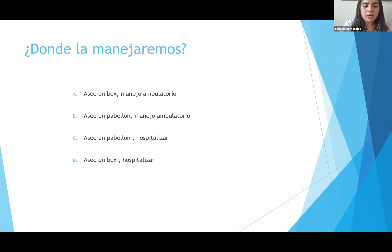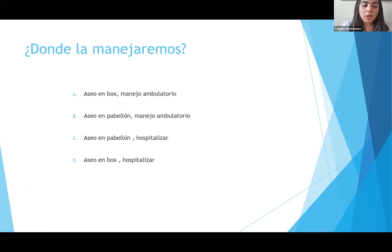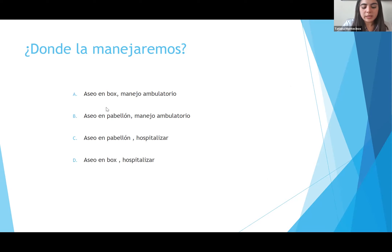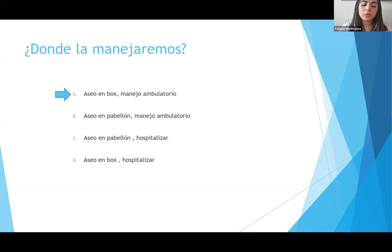¿Dónde vamos a manejar este paciente? Las alternativas eran: aseo en box con manejo ambulatorio posterior; aseo en pabellón con manejo ambulatorio; aseo en pabellón y hospitalizar; o aseo en box y hospitalizar. La mayoría puso A, y está correcto. El paciente tiene menos del 5% de quemadura, es una quemadura intermedia, no tiene signos de gravedad y está estable. Esta quemadura se maneja en box con curación ambulatoria posterior.